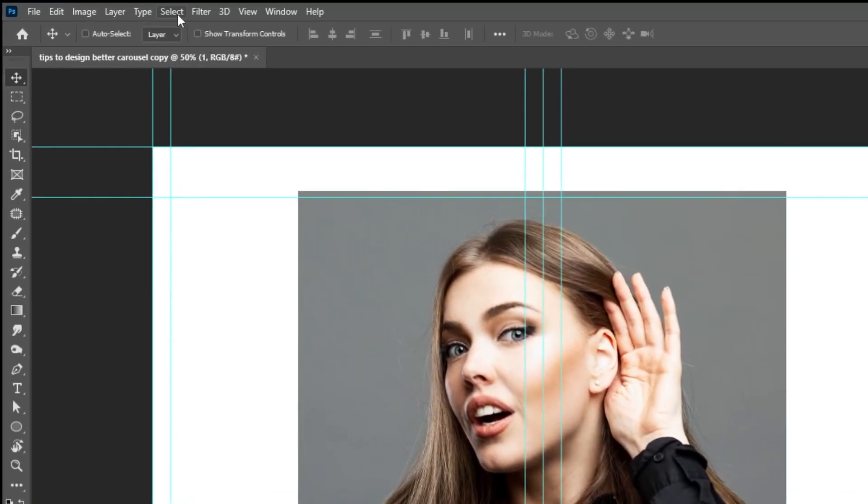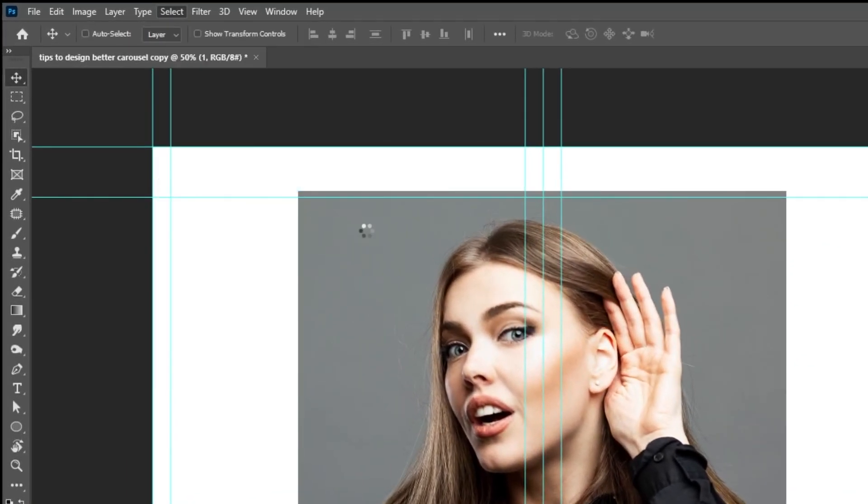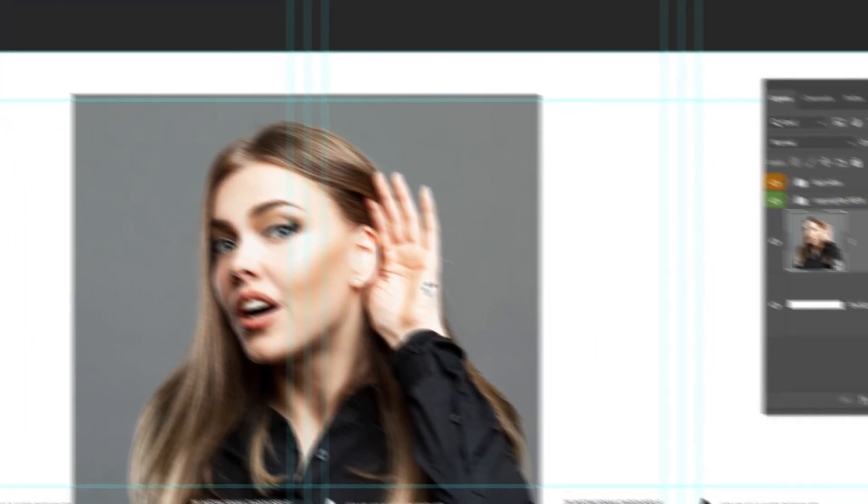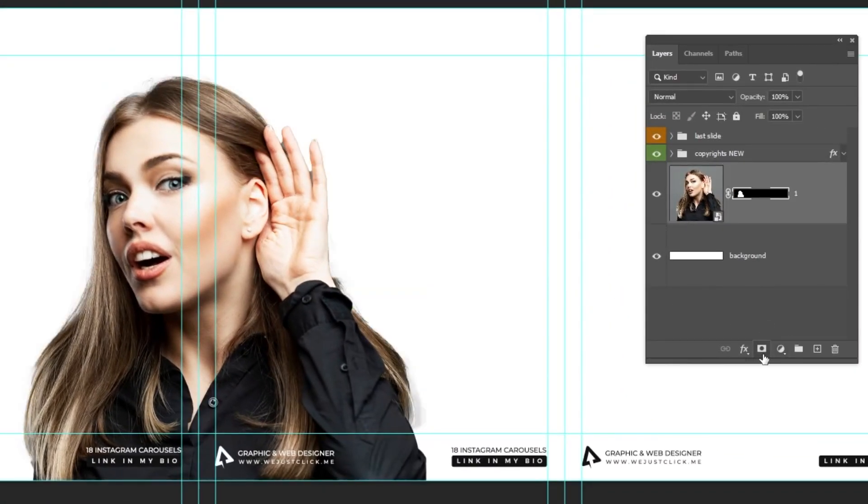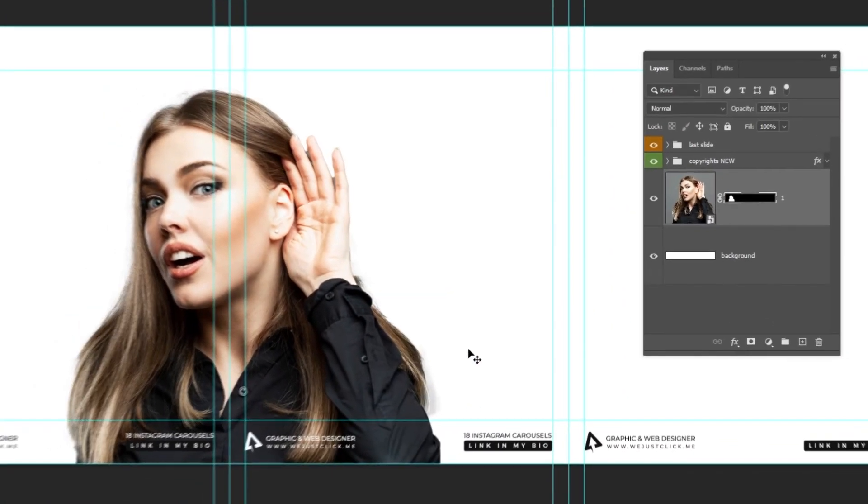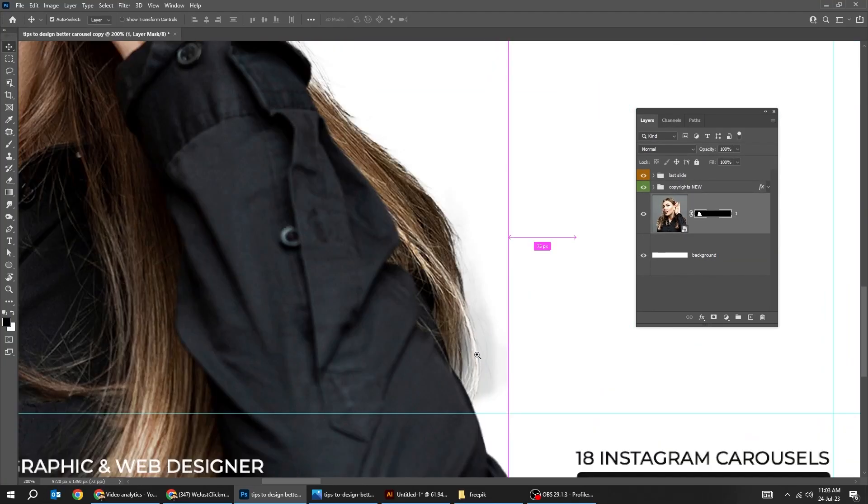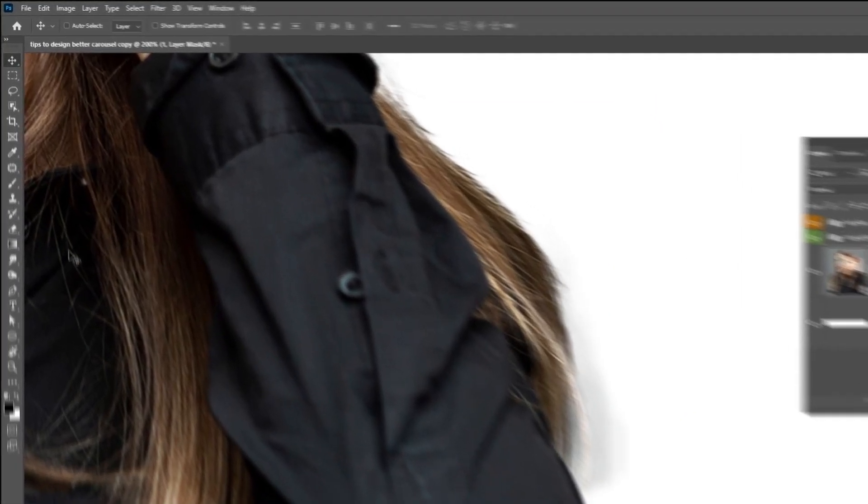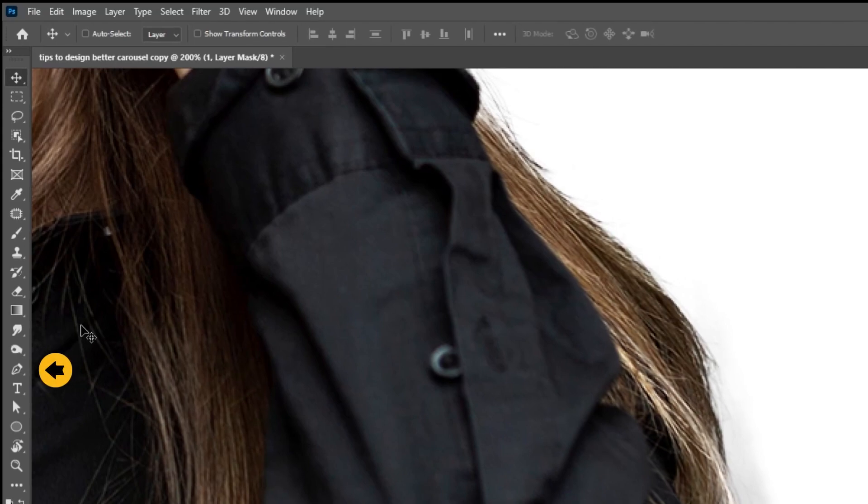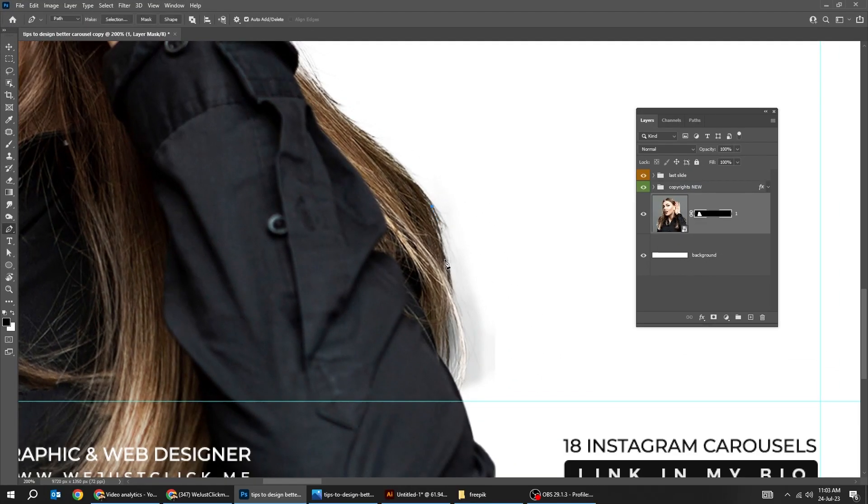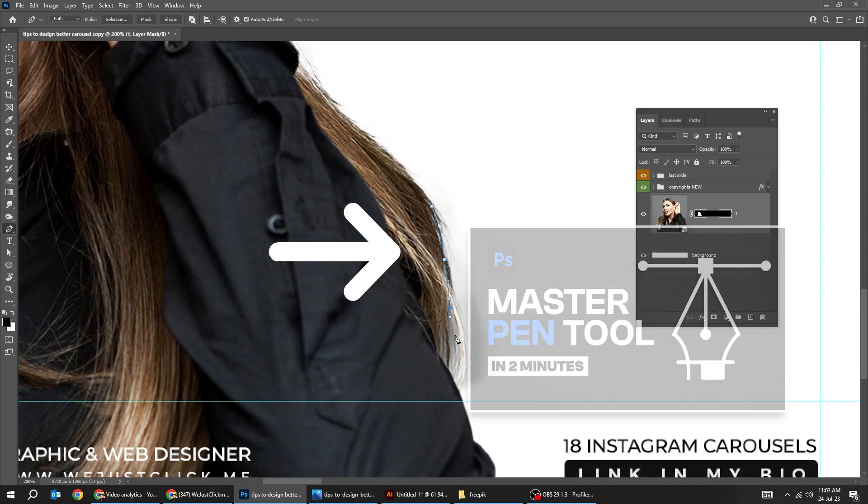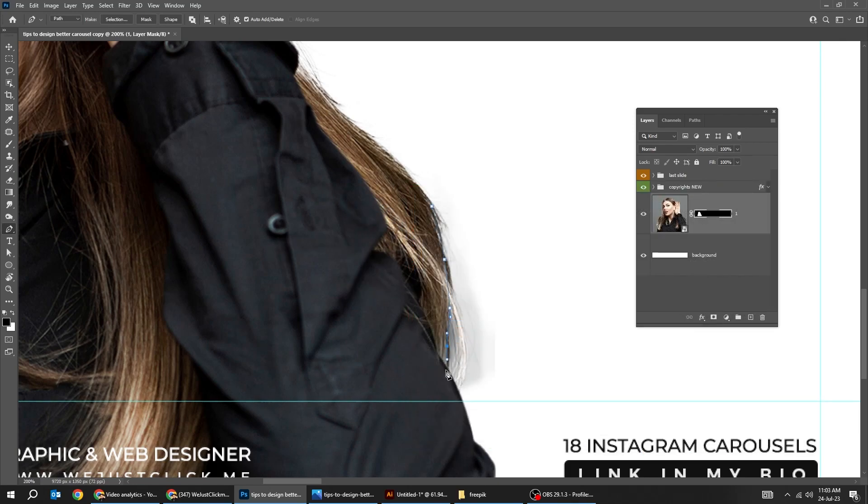Now go to select and choose subject. Add a layer mask. We can adjust this part if you want. Choose the pen tool. Click here and drag. If you want to know how to use the pen tool also check the link in the description below. Press ctrl enter.